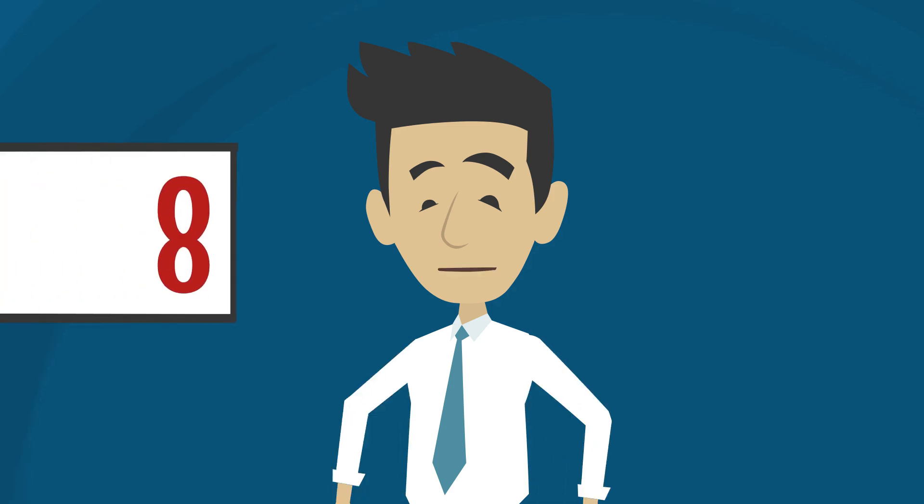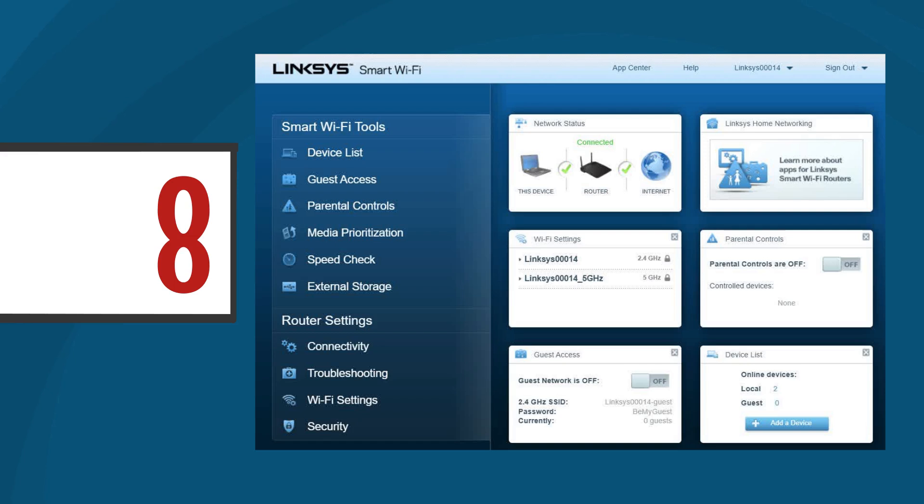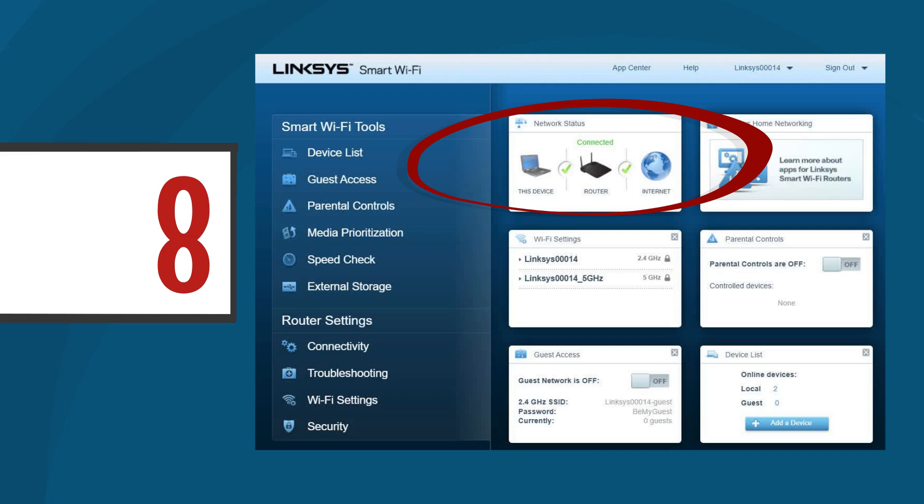Step 8: Once you've chosen the correct internet connection type and entered the required settings, be sure to click the apply button at the bottom of the screen to save the changes. To check if your router is already connected to the internet, return to the home page of the Linksys web user interface. In the network status section, it should display connected.